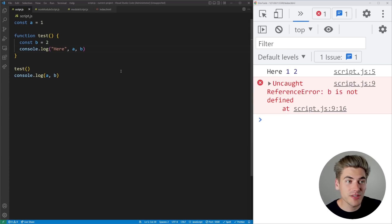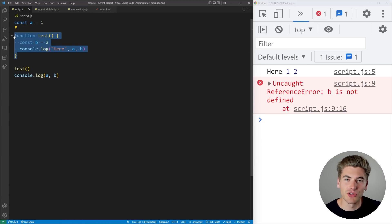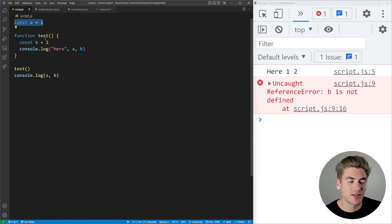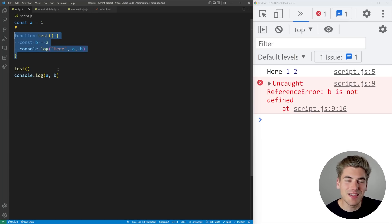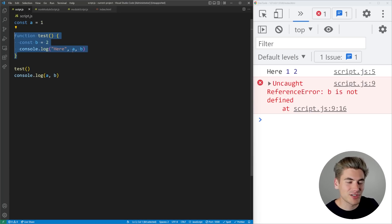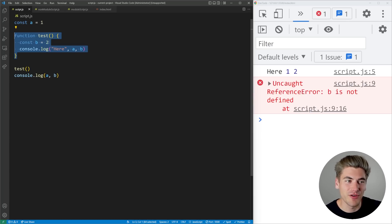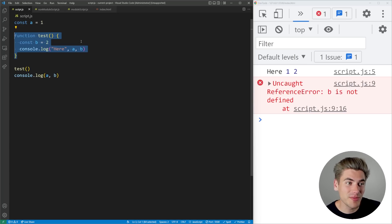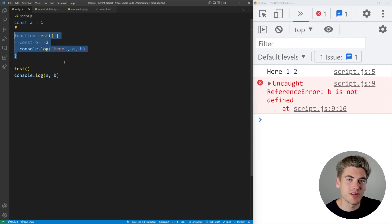The entire reason for that is that our variable b is defined inside the function called test, while our variable a is defined out here in essentially our global scope. So variable b is inside this function and it's only accessible in this function because it's scoped to that function. This is how scoping works — any time you define a variable inside something like a function or an if statement, it is going to be scoped into that function or if statement.